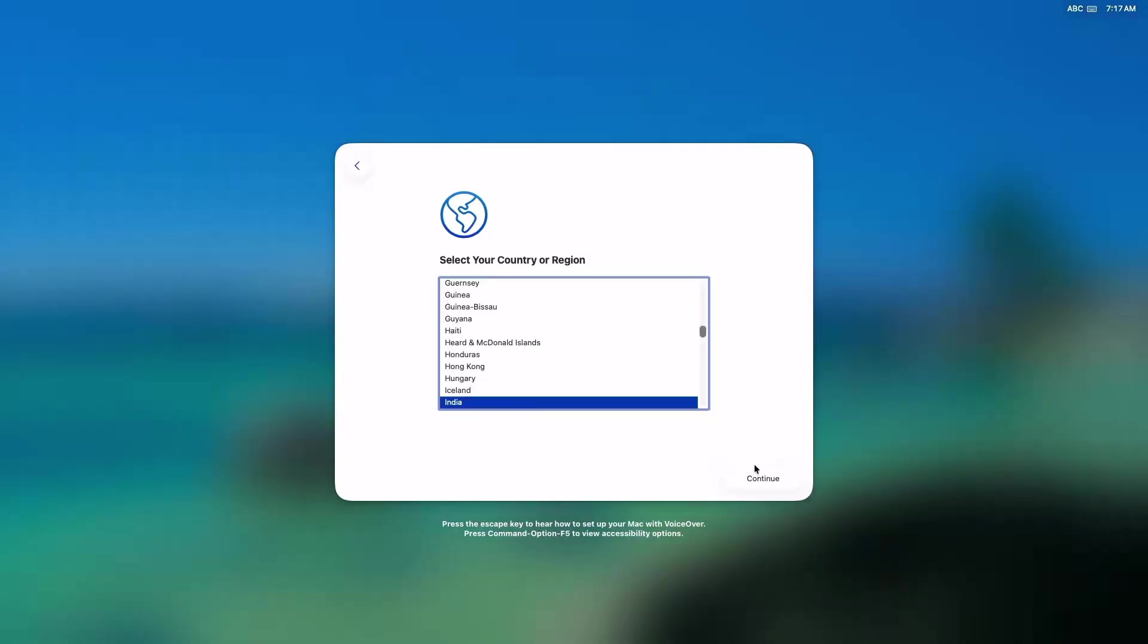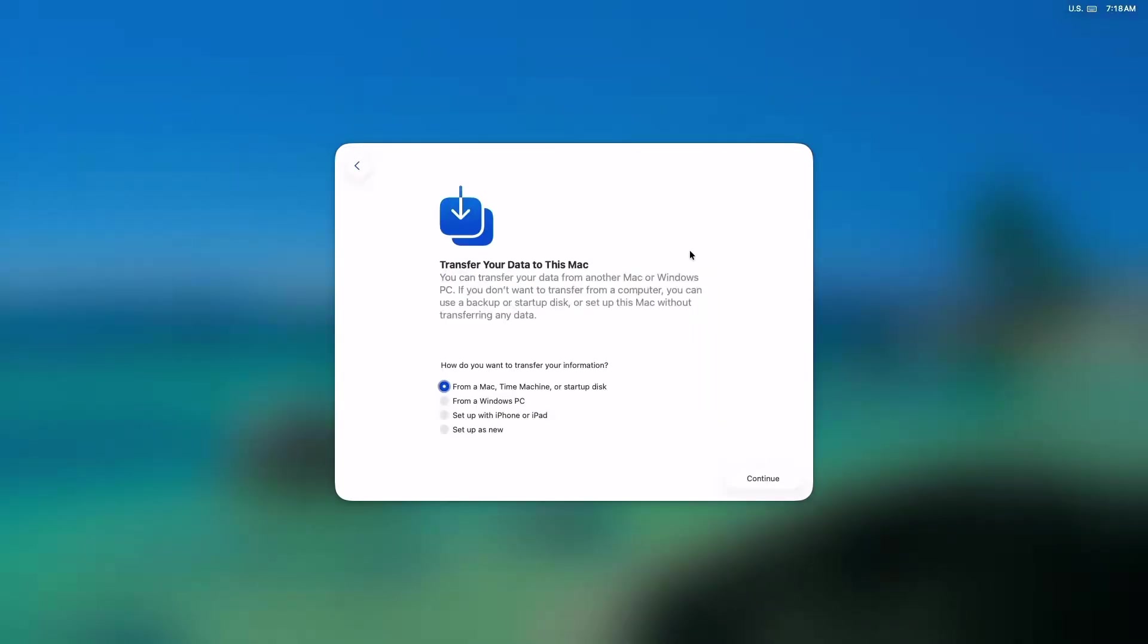Configure language, region, internet. Choose my computer doesn't connect to internet.